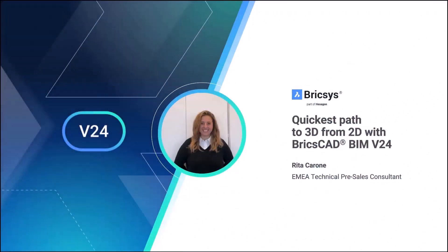Hello everyone and welcome to the breakout session regarding the quickest path to 3D from 2D plan in BricsCAD V24. My name is Rita and I'm a pre-sale technician for the EMEA regions.